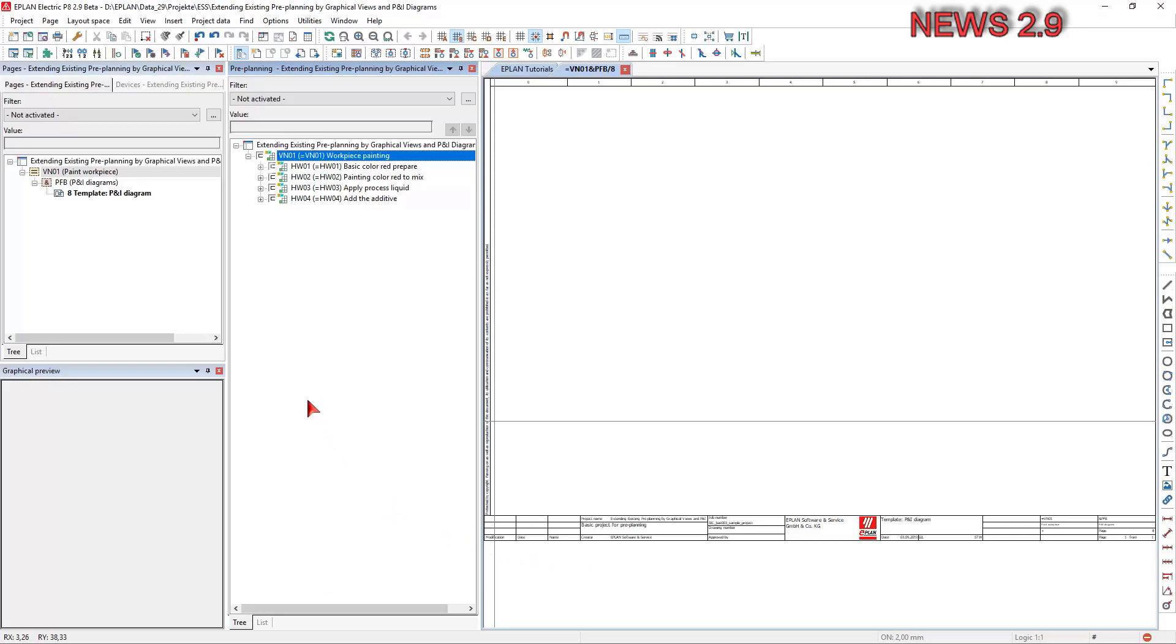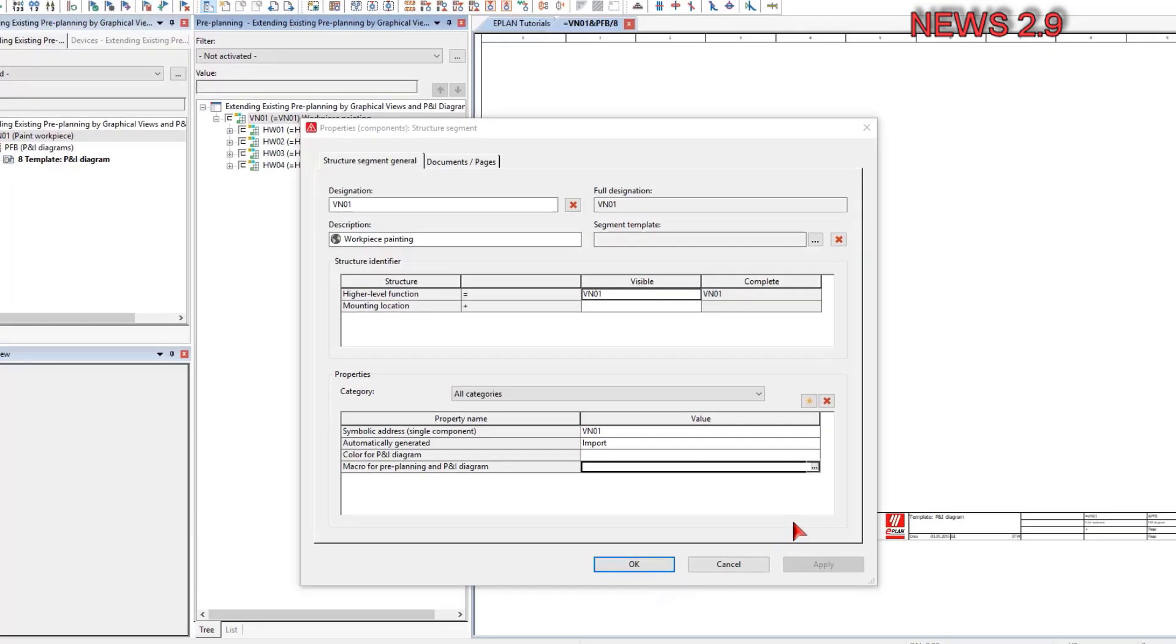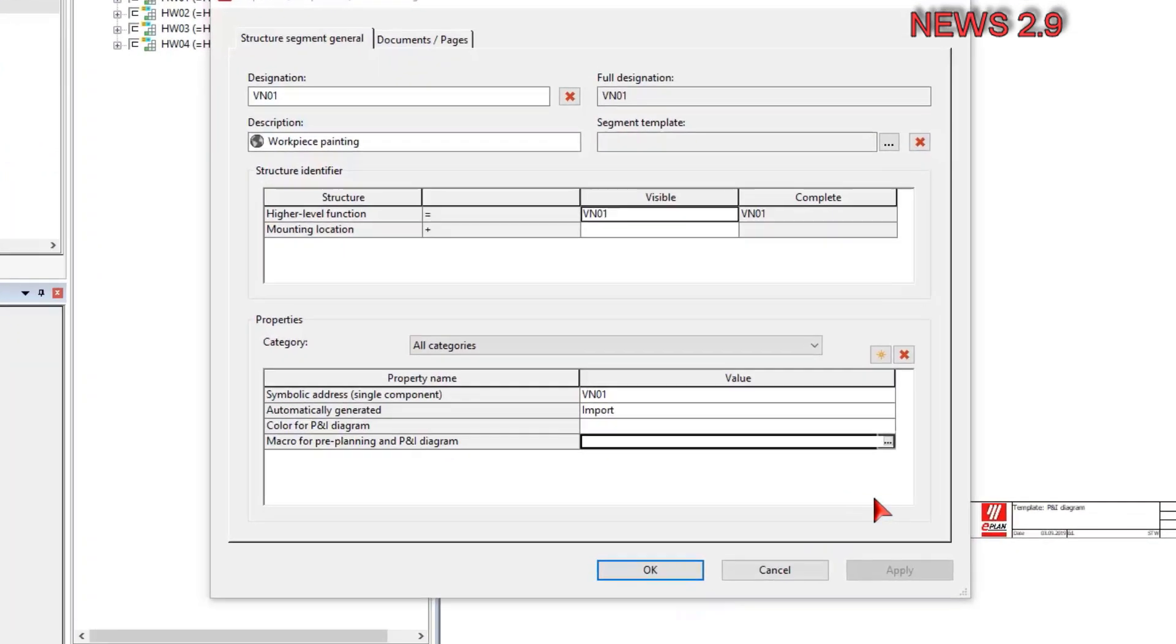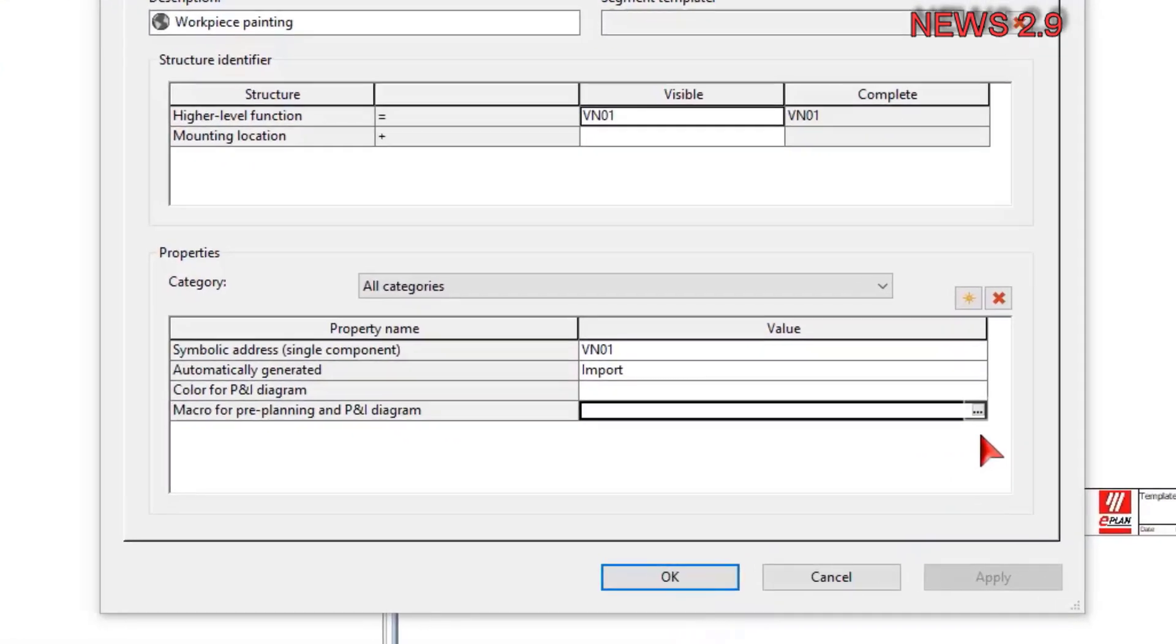To this purpose, the new property macro for pre-planning and P&I diagram is available on the first tab in the property dialog.